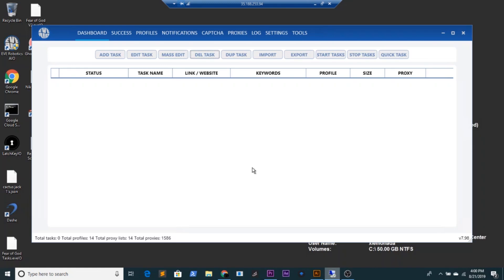What's up you guys, it's ApexBoom. Welcome back to another video. Today's video is going to be a task setup for the Yeezy Boost 500 Bone White using EVE AIO. So without further ado, let's get right into it.